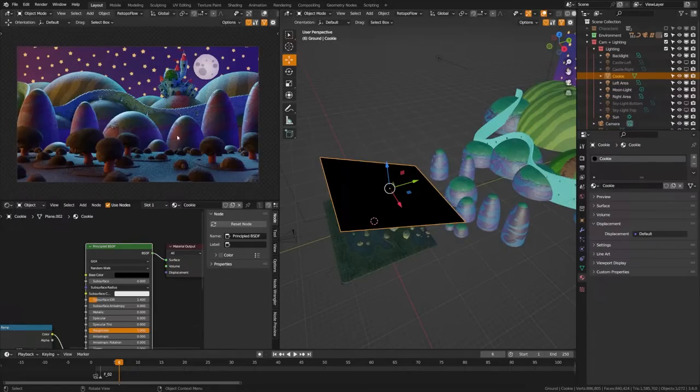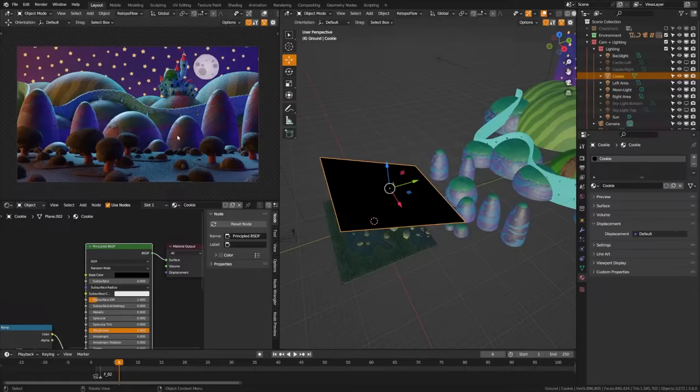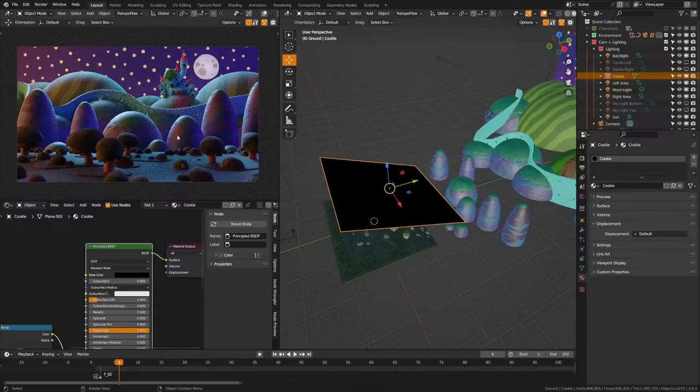Now next up we have a scene that kind of looks like nighttime lighting but ultimately it's kind of boring. So we're going to go ahead and add some extreme splashes of saturated color in there, and here we're really going to lean into those blues and purples that I talked about before.